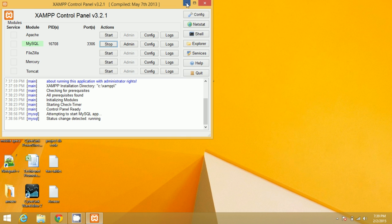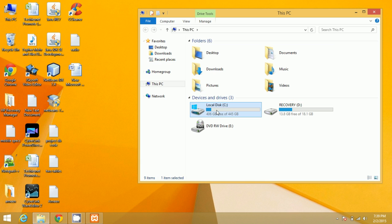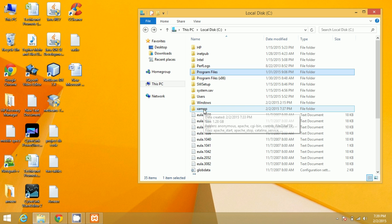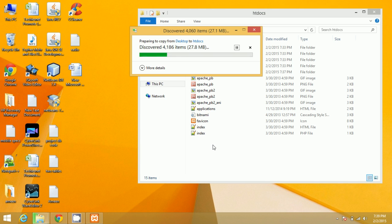Now copy the PrestaShop files and go to the folder where XAMPP is installed. Open XAMPP, go to the htdocs folder, and paste the PrestaShop folder files there.